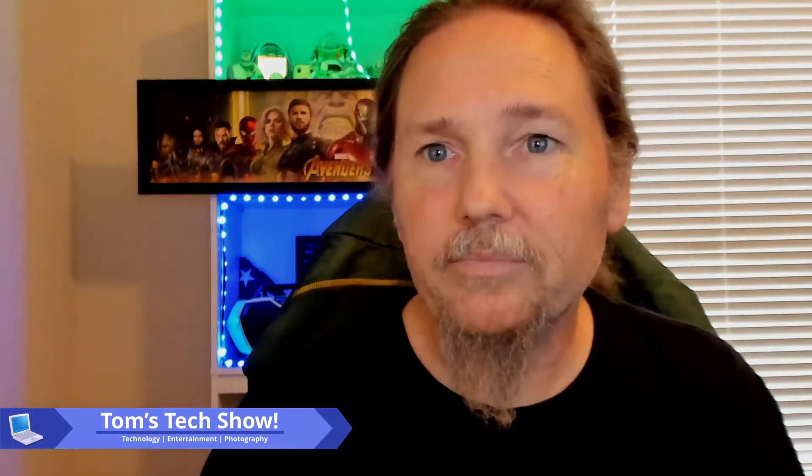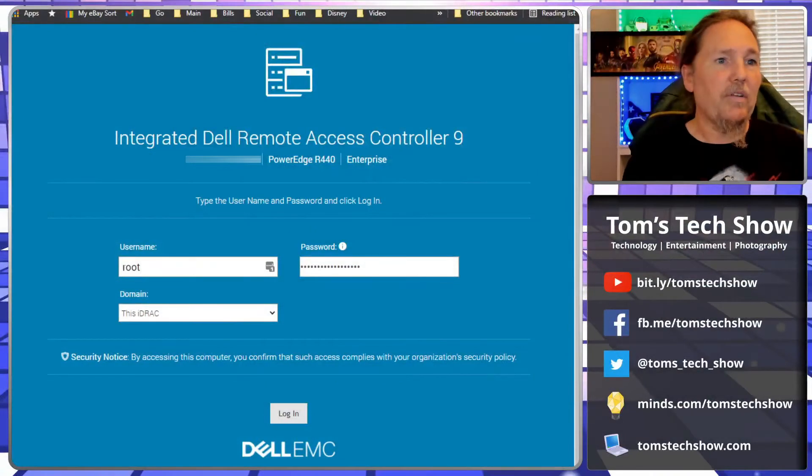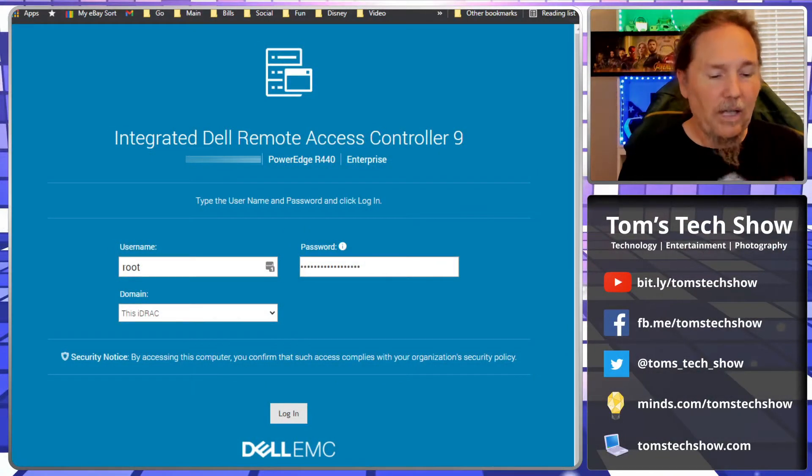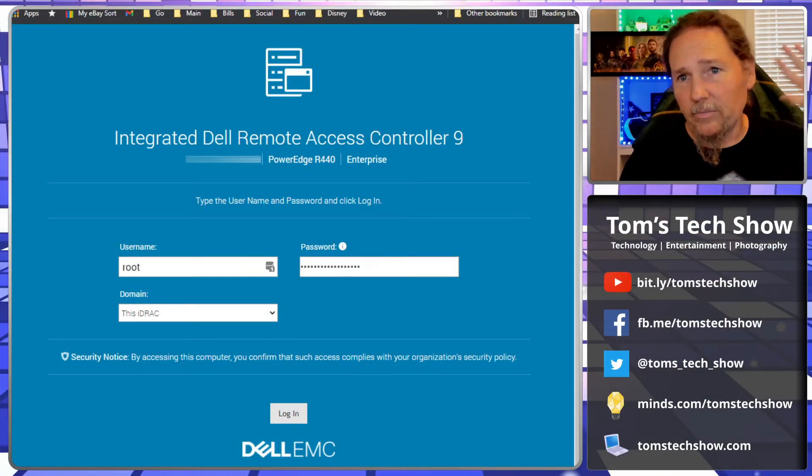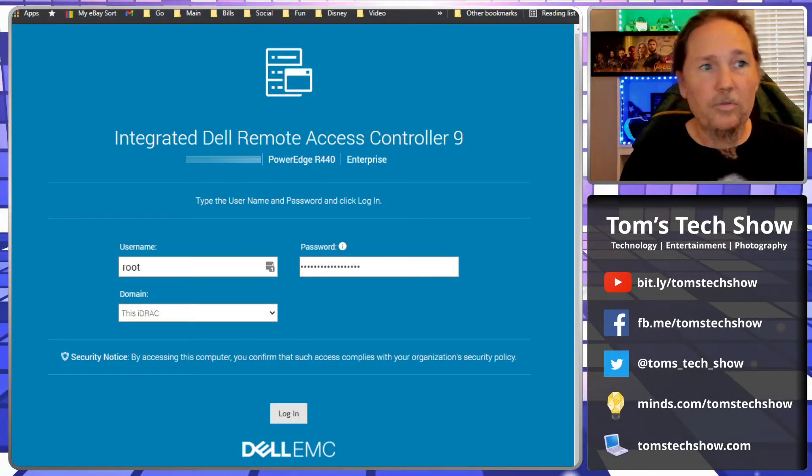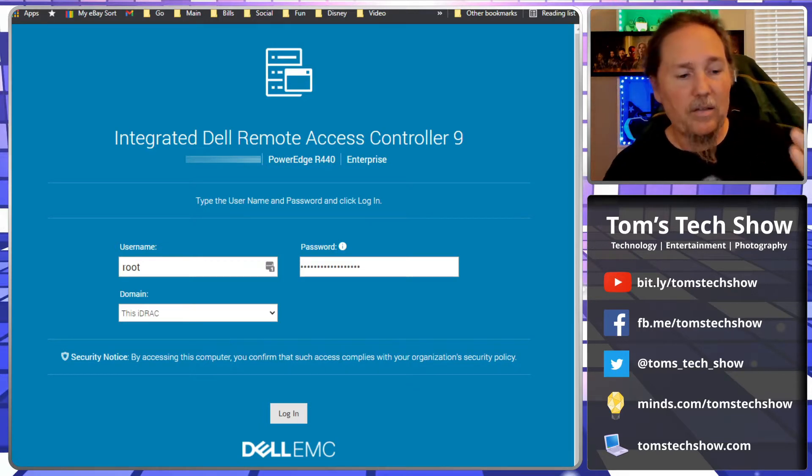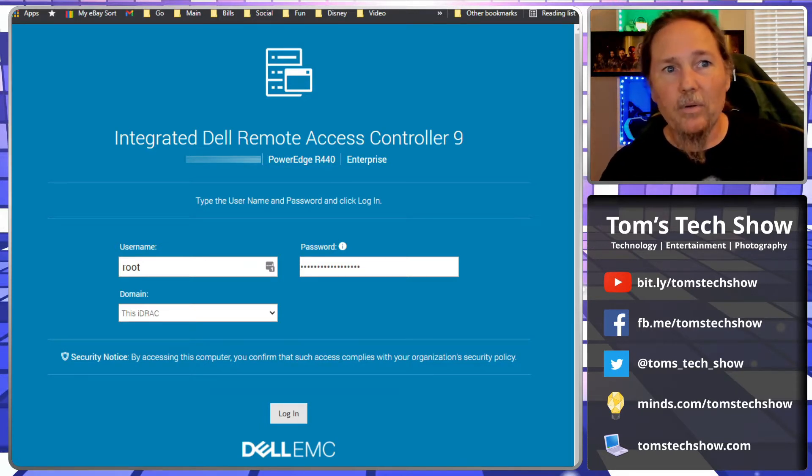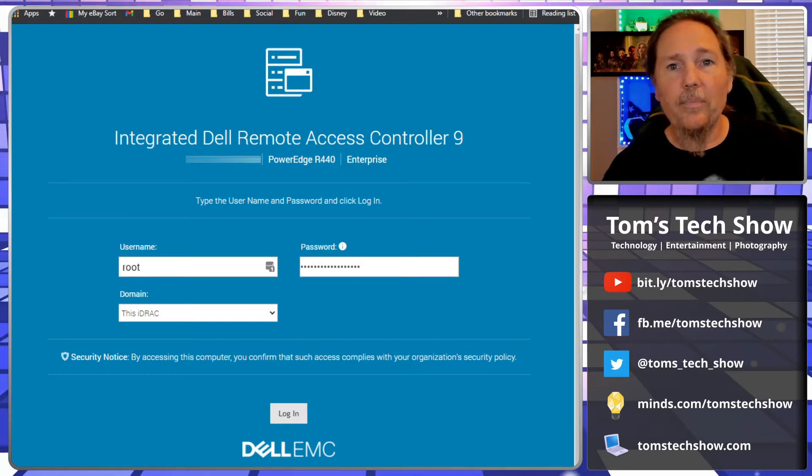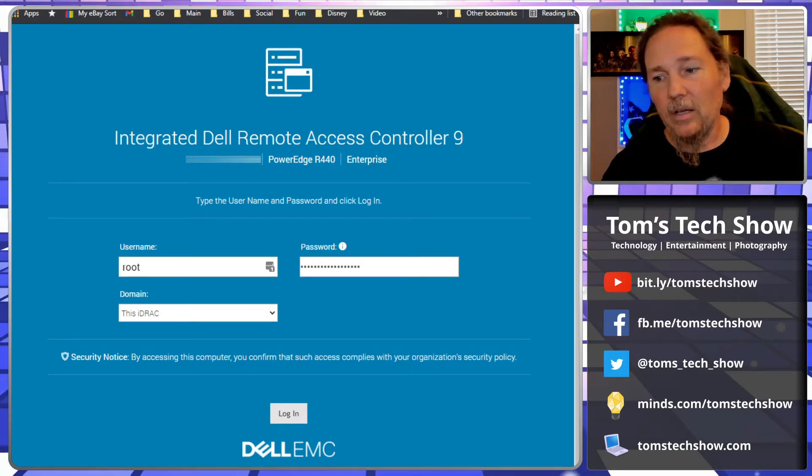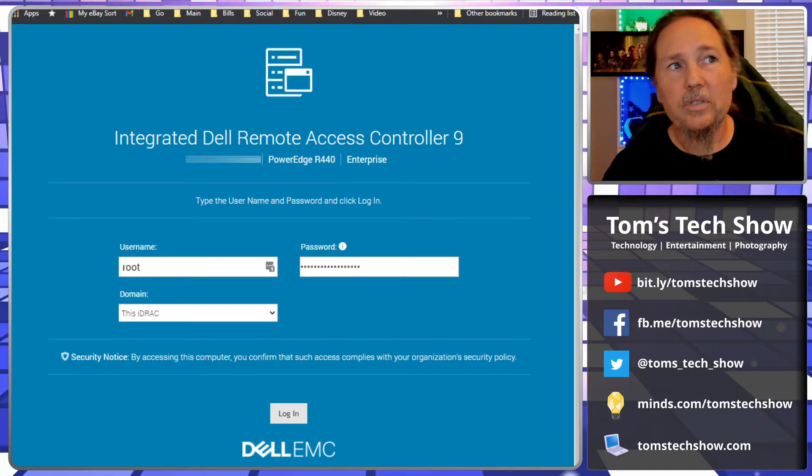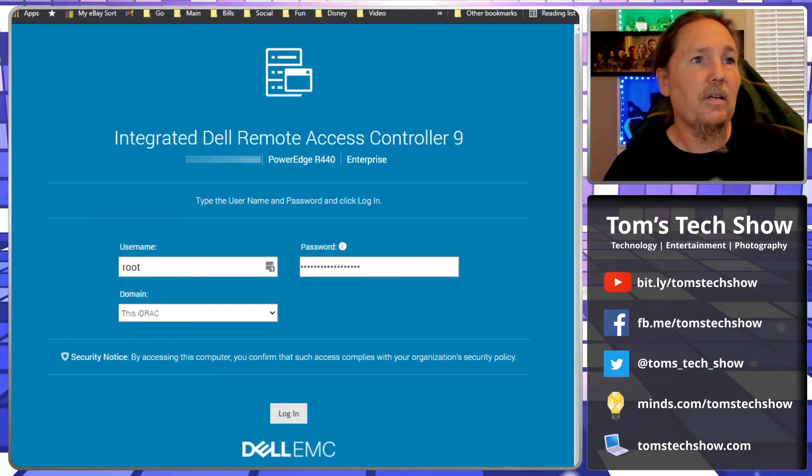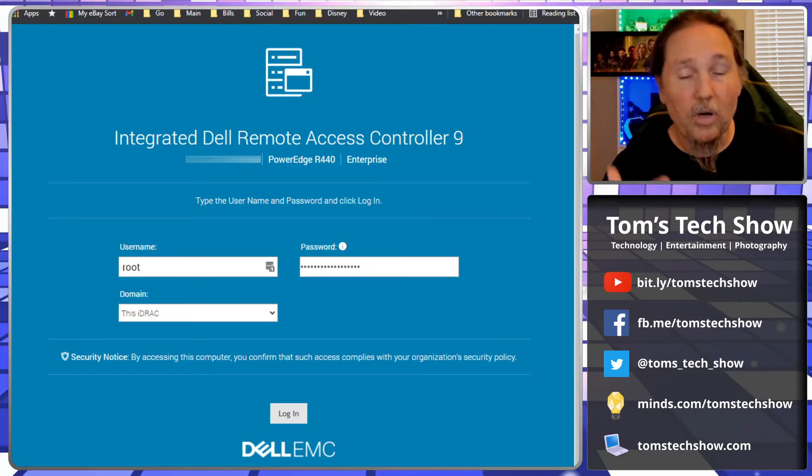You're going to need a VPN connection. I've got a server in a data center about 1,400 miles away from me, and I've got a Meraki router set up for me to VPN in. Now I can get to this console here which says Integrated Dell Remote Access Controller, or iDRAC.